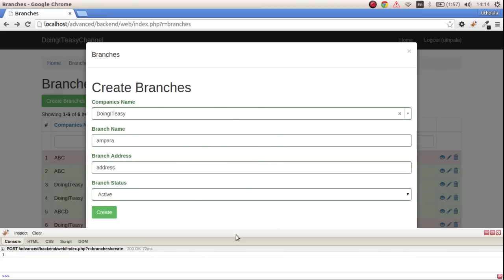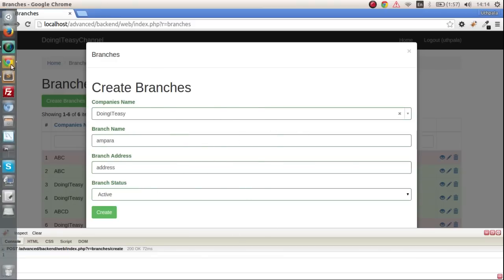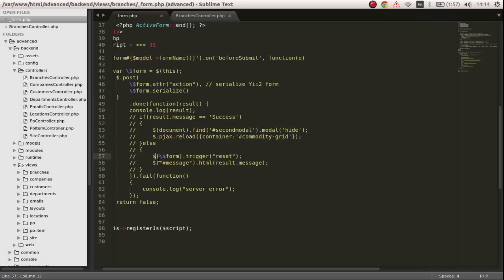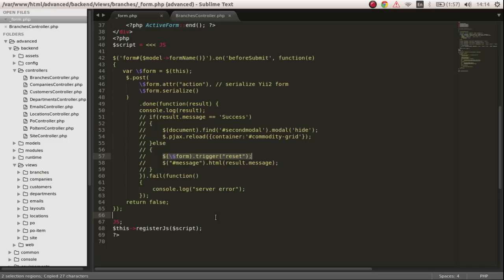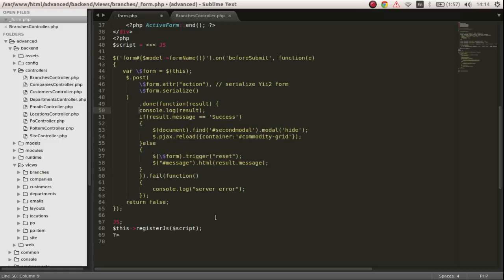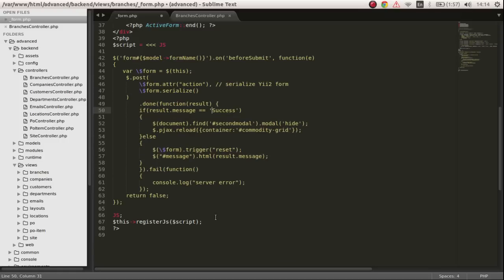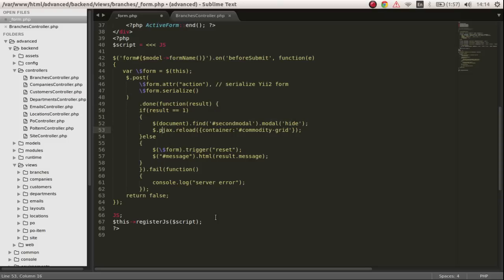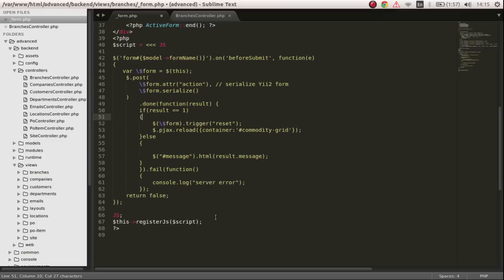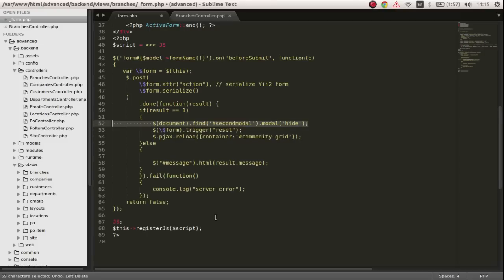If the particular result is success, then we'll reset this form so that we can add another value. To do that it's simple: you get the form and you check whether the result is equal to 1, if so we'll trigger reset.